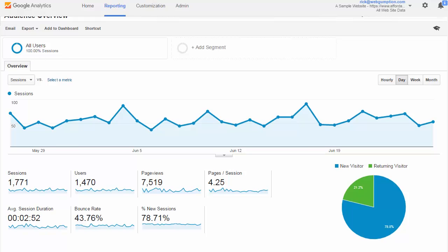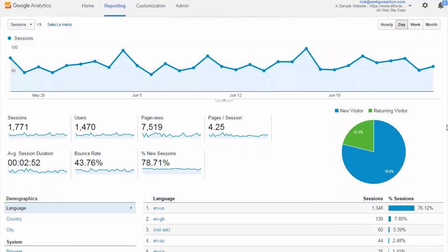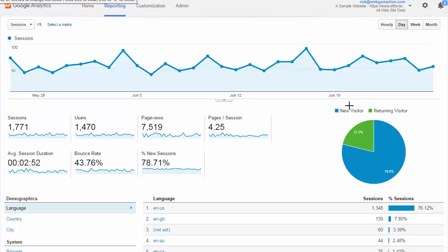At a glance, the Audience Overview Report gives us very high-level information. We see things like the number of sessions, the number of users, number of page views, number of pages per session, session duration, bounce rate, and new sessions. In this particular example, we also see new visitors versus returning visitors. New visitors account for about 78% of traffic, whereas returning visitors are about 21% of traffic.